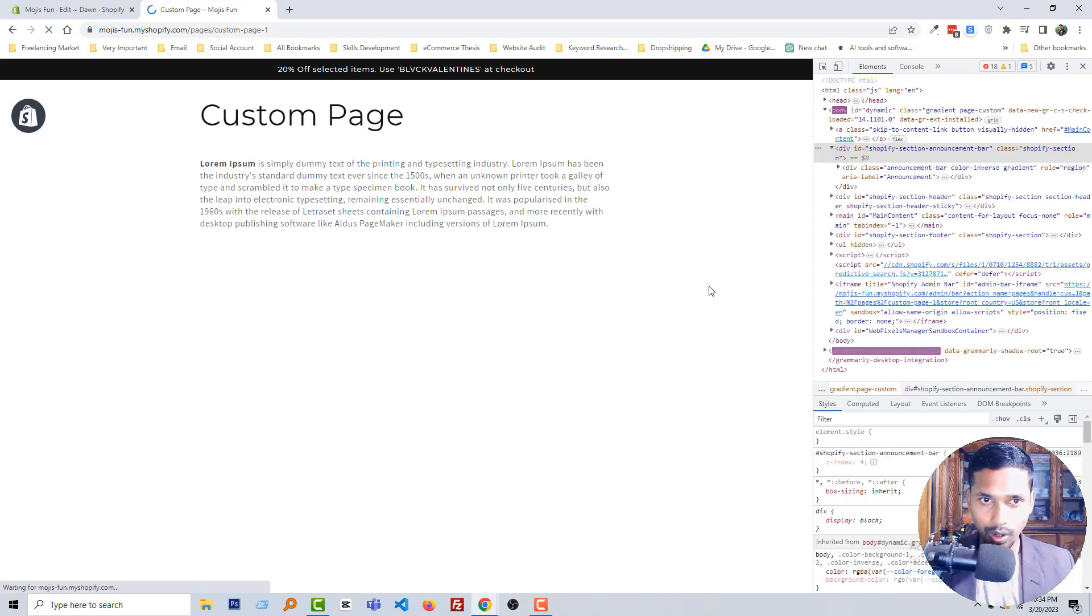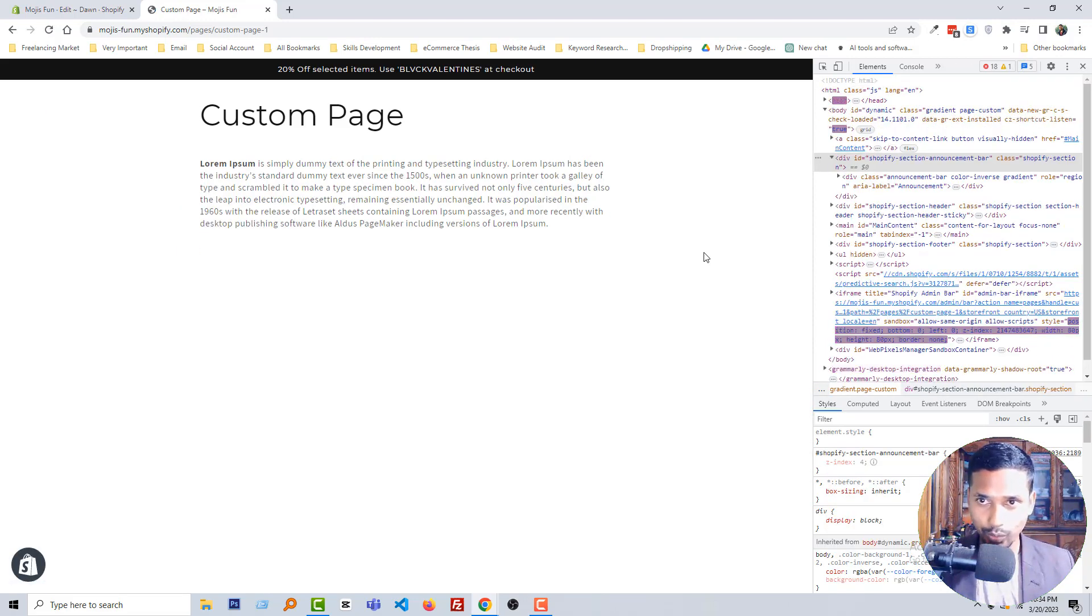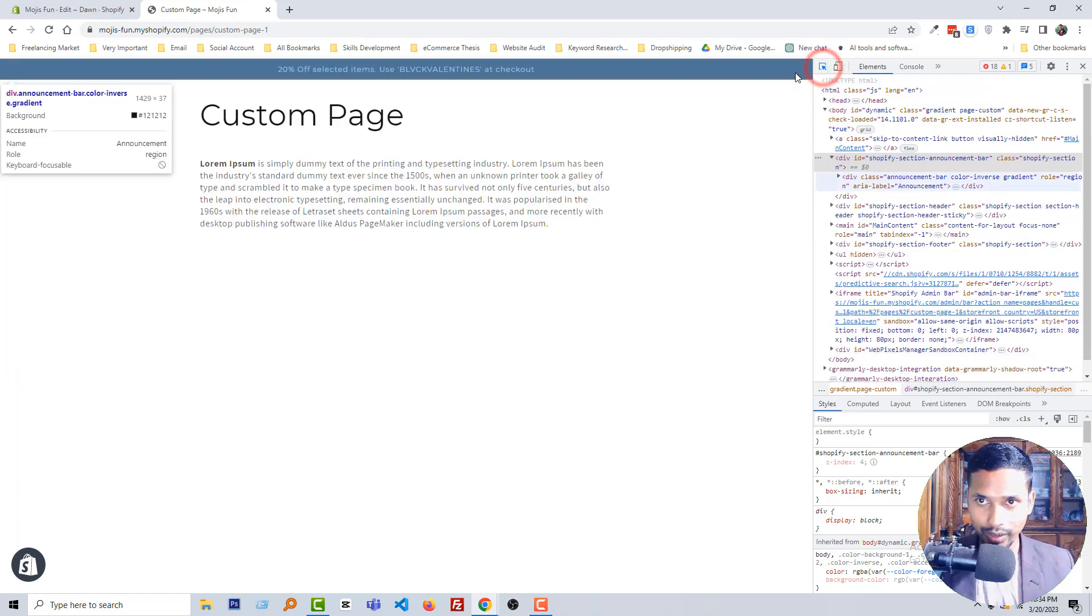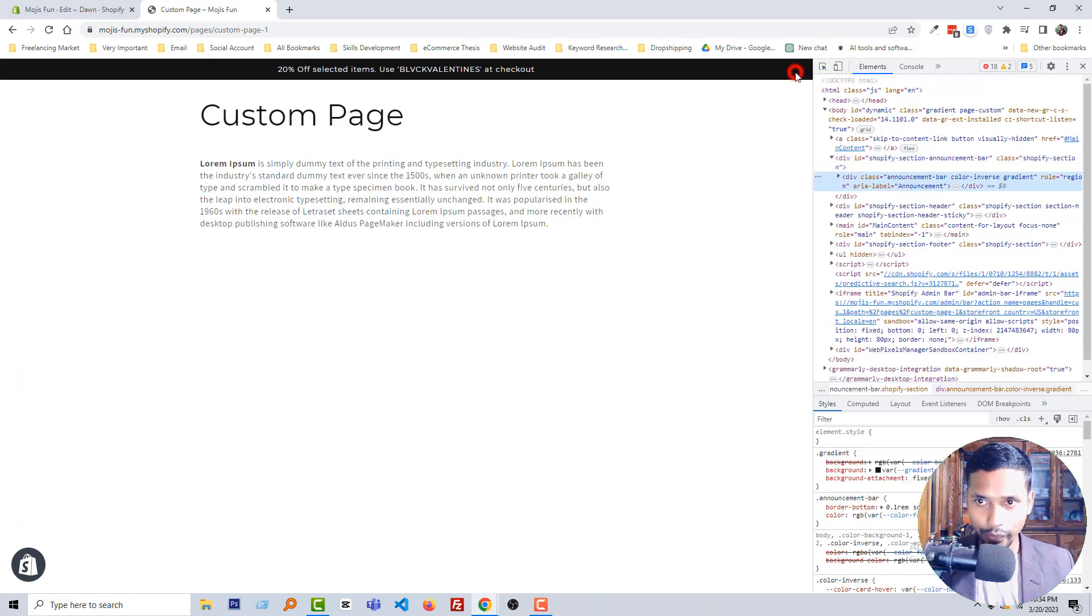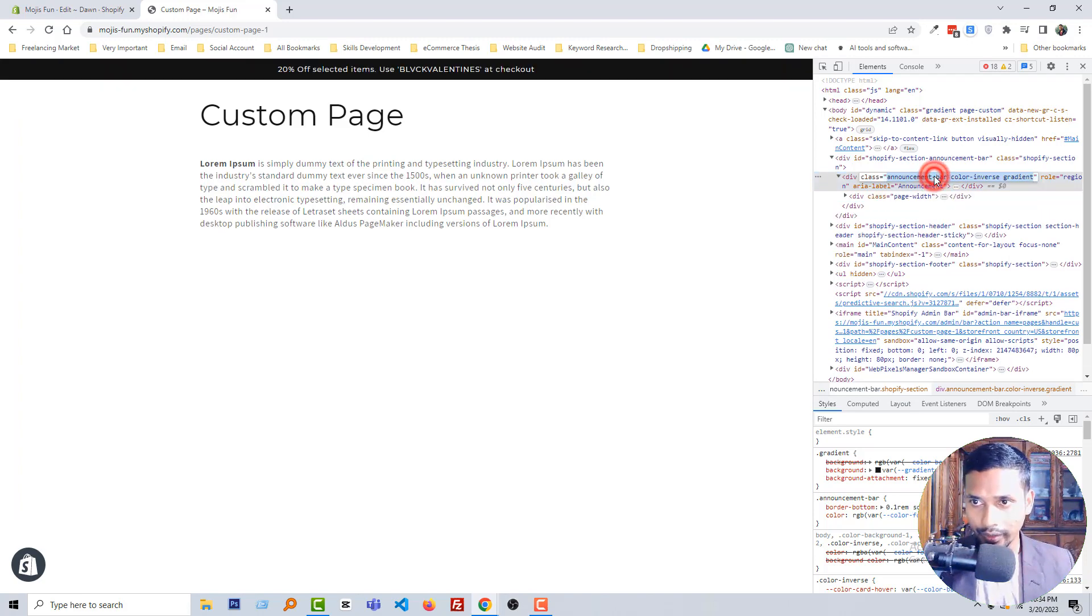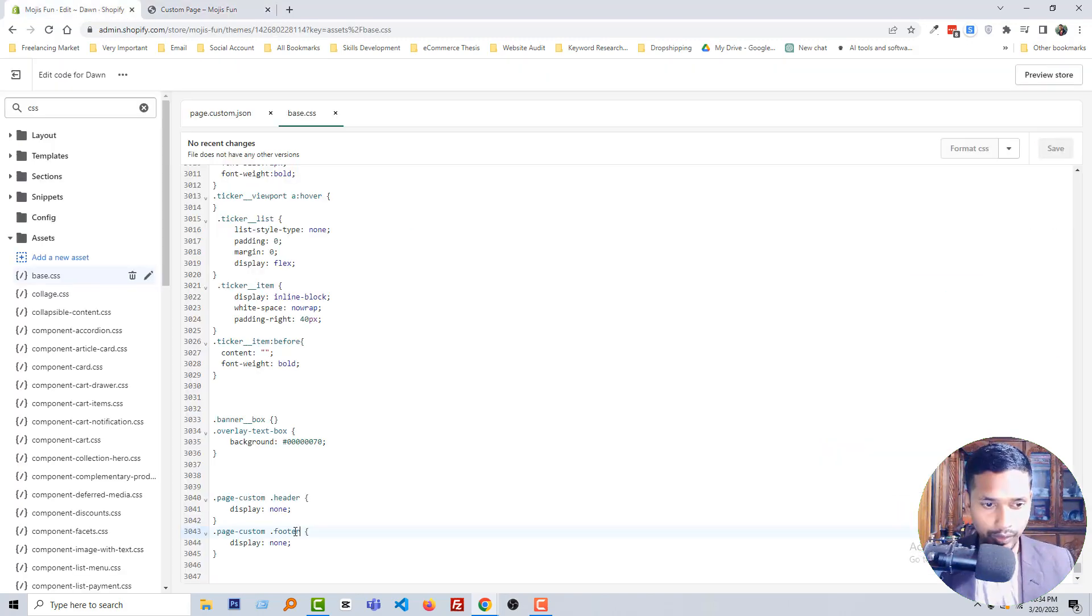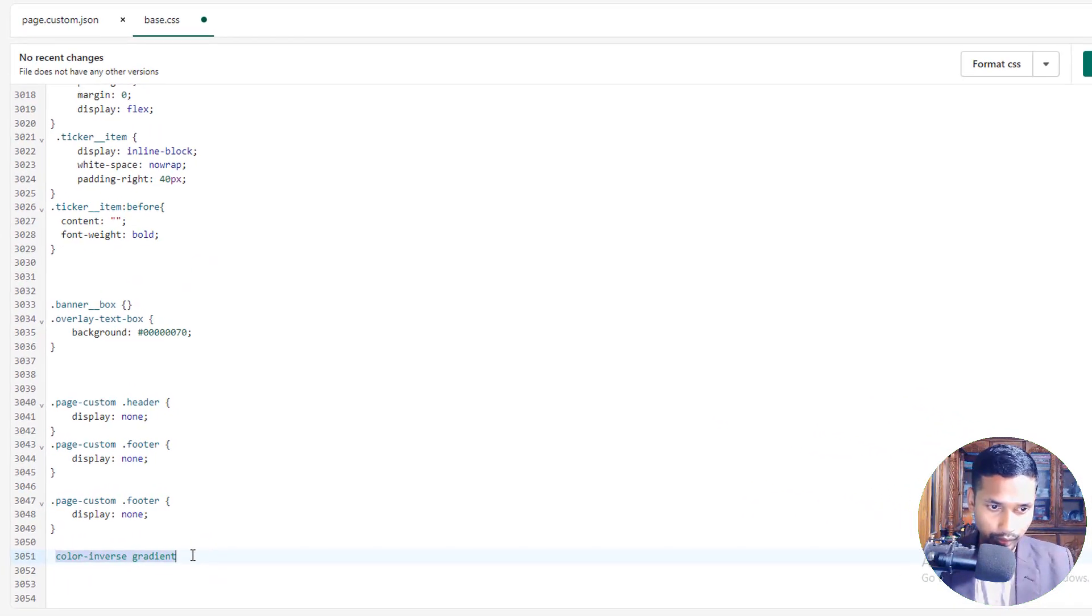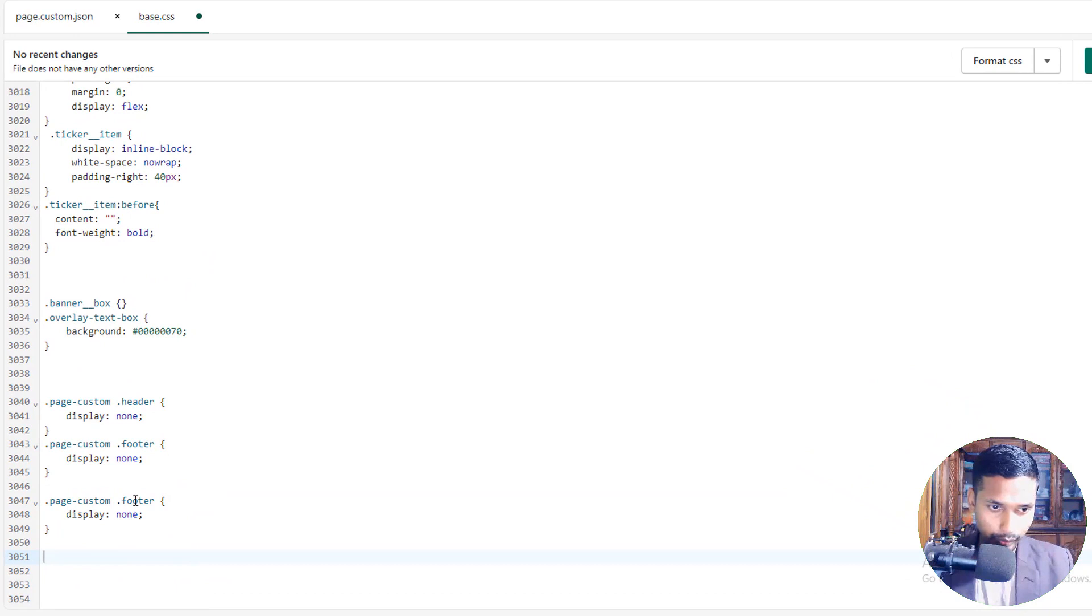So you can see that the announcement bar is here. To remove the announcement bar, we have to add another class. Let me show you. Announcement bar, save.